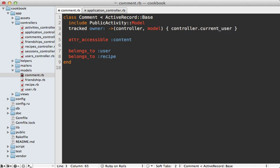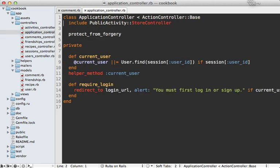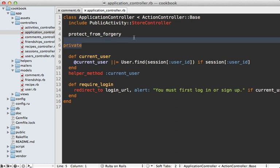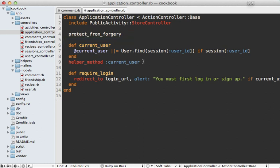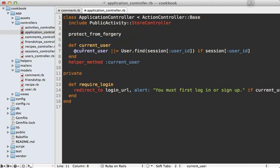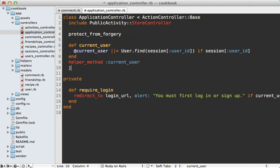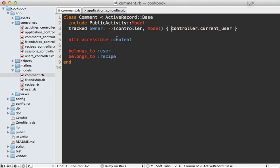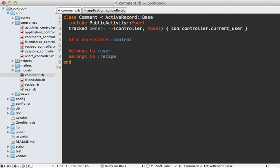Now this does present a little problem though. current_user is a private method on our controller, so it's not considered an action. You can see that on our application controller here—there's our current_user method. So let's move this outside of the private call and then we can call hide_action :current_user so that way it's not considered a controller action. Now another potential issue is that in the model this is going to raise an exception if we try to create a record outside of the current request because there won't be a controller.